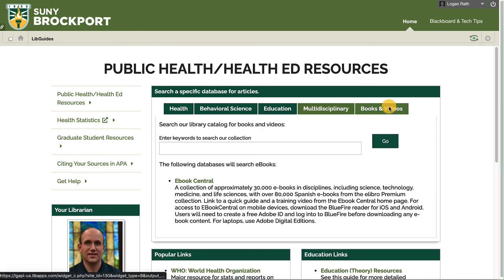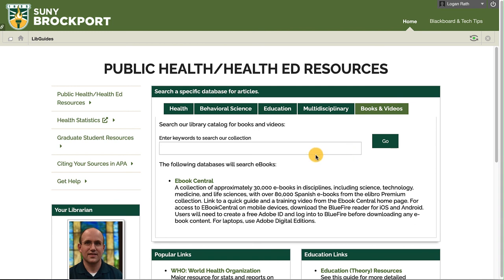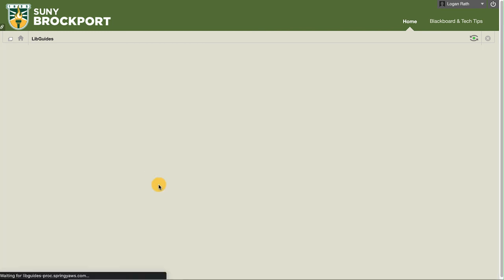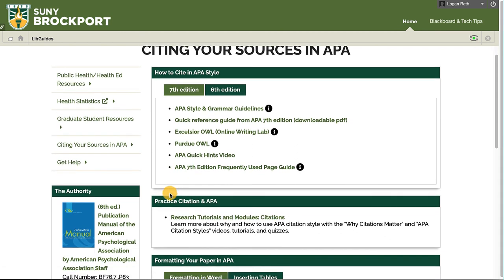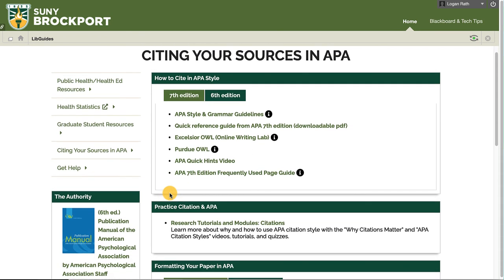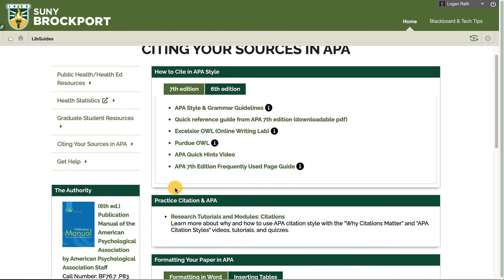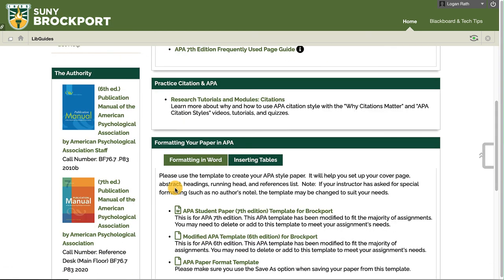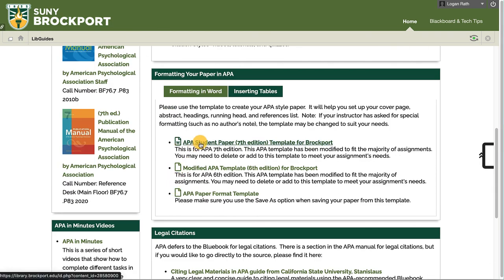There's also a tab here to help you search the library catalog for books and videos. Also on this page, you have setting your sources in APA. This is a page to help you get started with APA format. We link to a few sources here that are useful, and down below we have a template for APA 7th Edition right here.